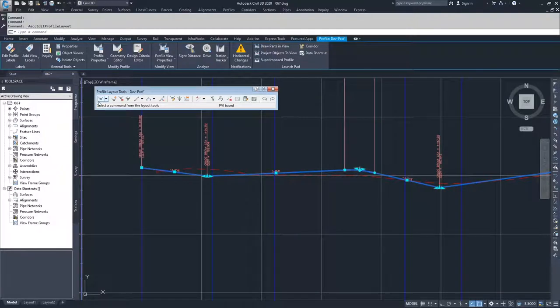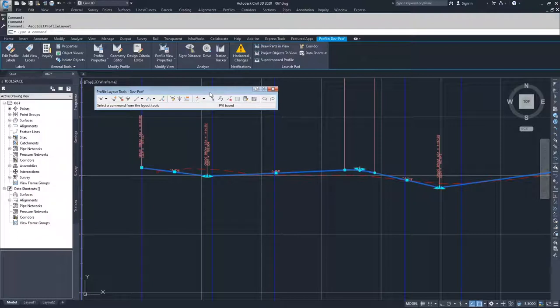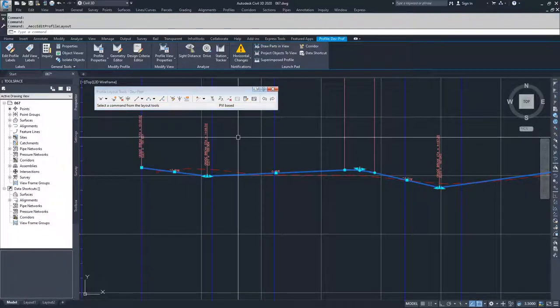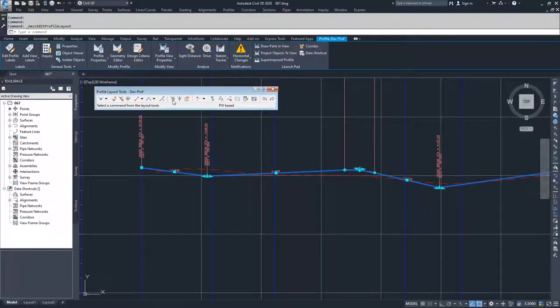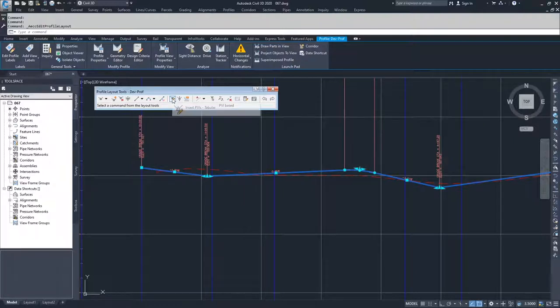We already talked about the first half of the profile layout tools. What we're going to be dealing with now is this second part, specifically the placement of PVIs using components or insertion of PVIs using a tabular summary.